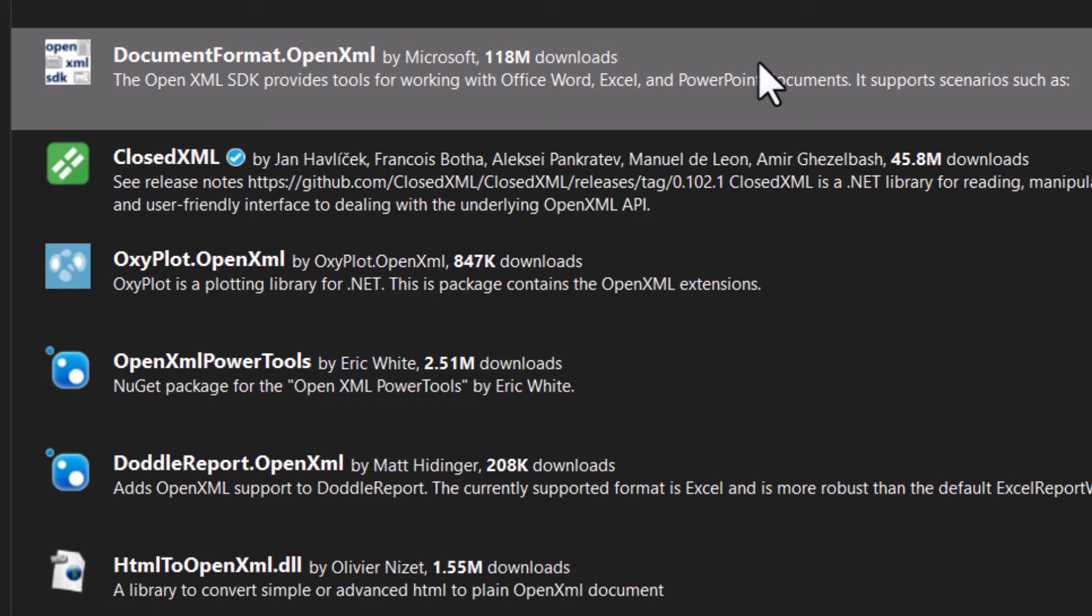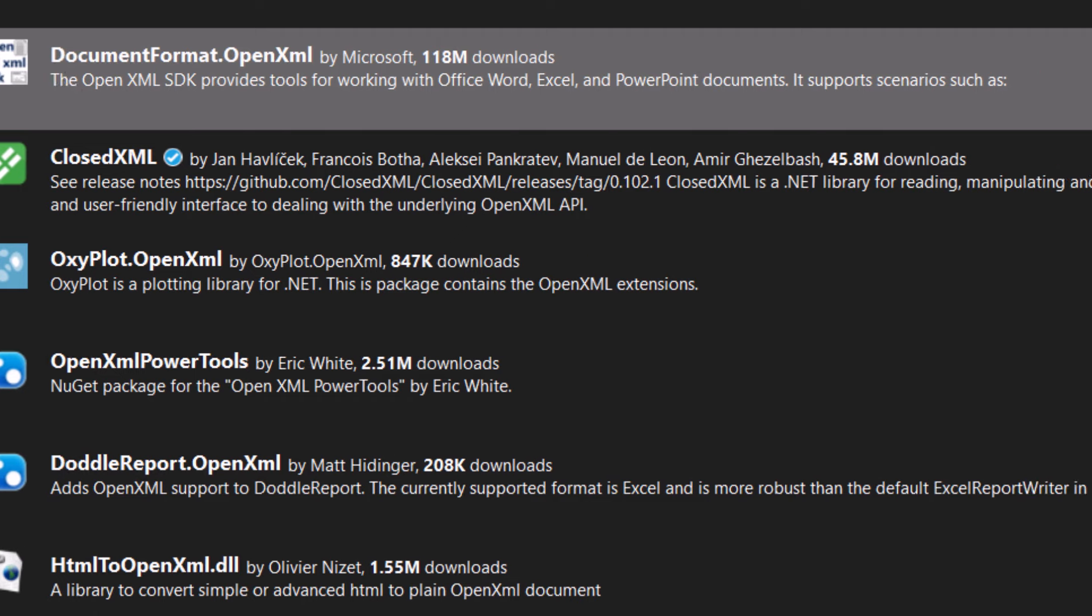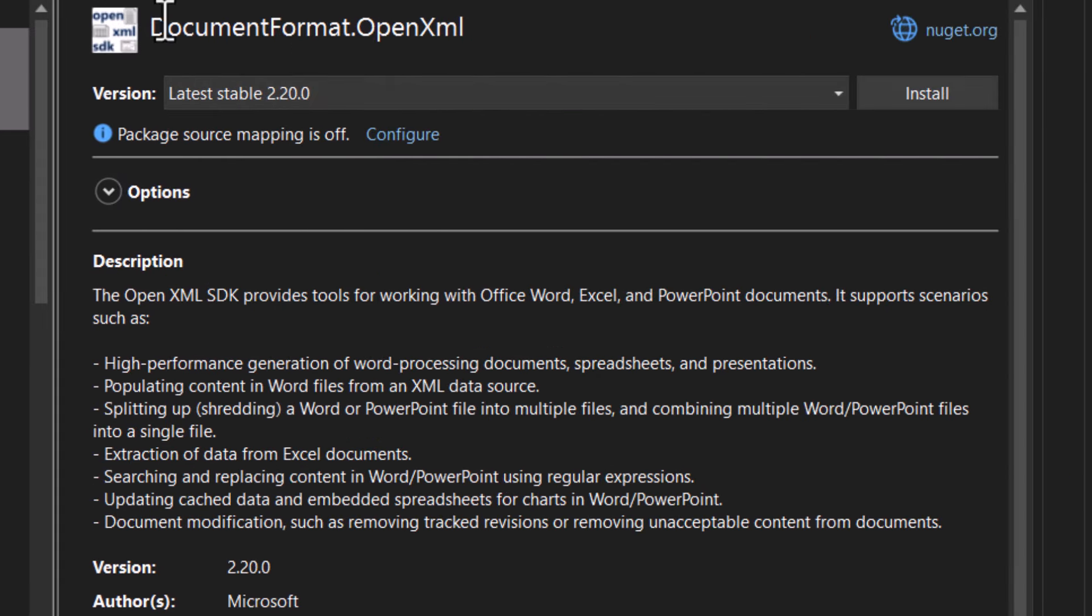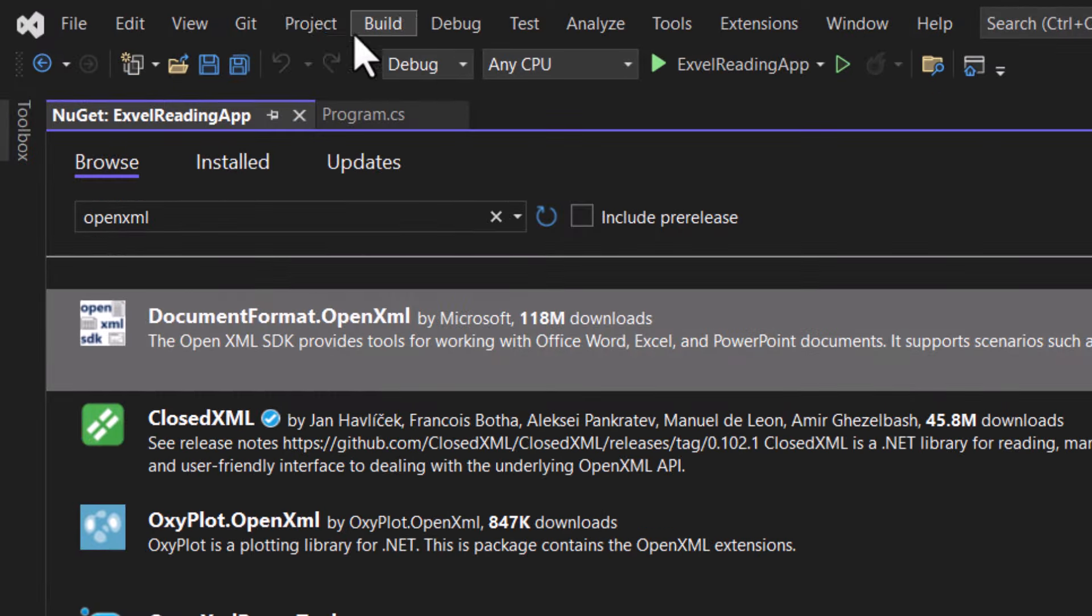So the OpenXML package is what we need. This package essentially will allow us to interact with the Excel files without any need for specialized software.